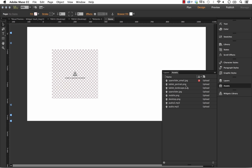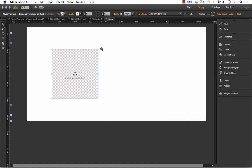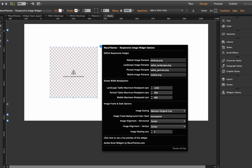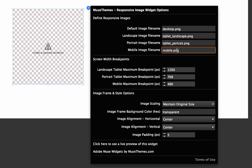Now they're on the assets panel, showing up here among some other ones I've been testing. What we need to do is enter the names of those files in the widget. I already have the names in here: desktop.png, tablet, tablet portrait, and mobile.